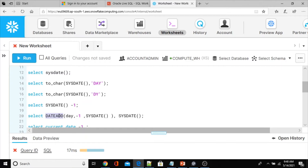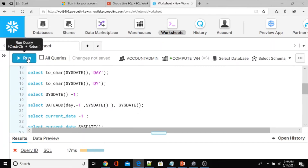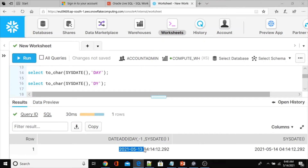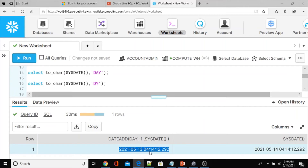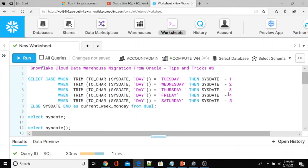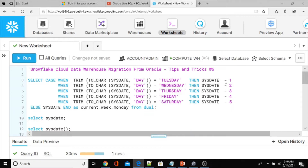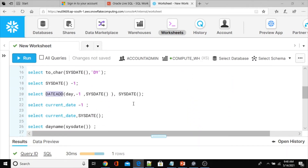To avoid that, we have the DATEADD function in Snowflake. DATEADD takes parameters: the date part (e.g., 'day'), the number (positive to add, negative to subtract), and the date value. Here I'm using SYSDATE(). Let me execute the DATEADD function — this is the result after subtracting one day, and this is the actual current date. We have to use DATEADD instead of directly subtracting from SYSDATE.